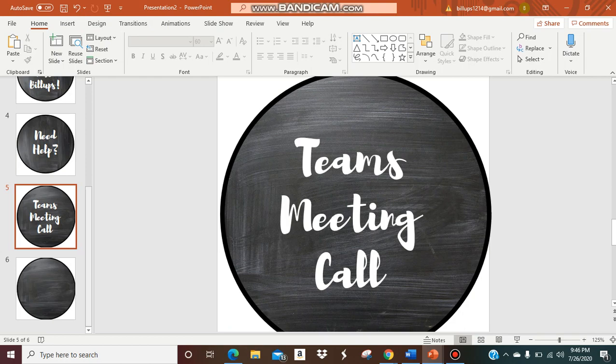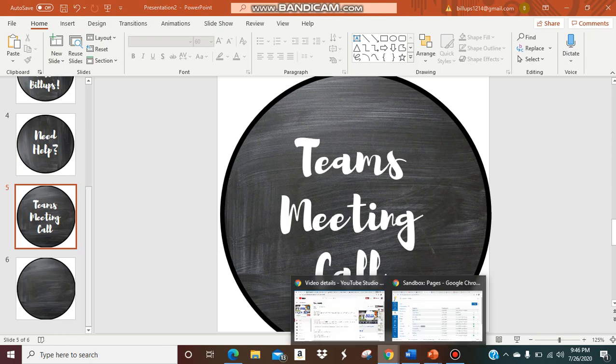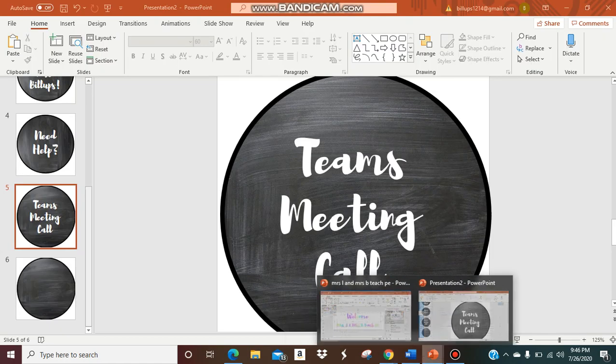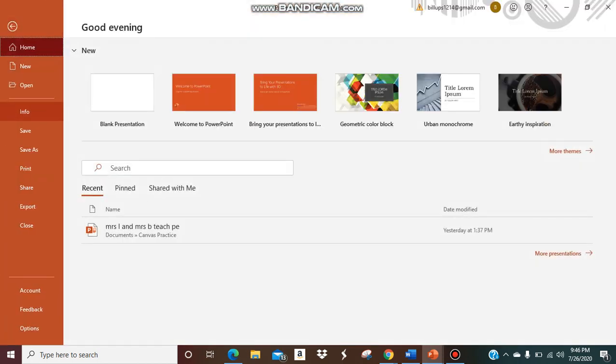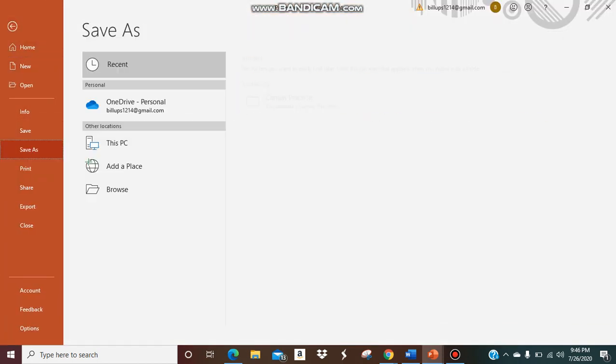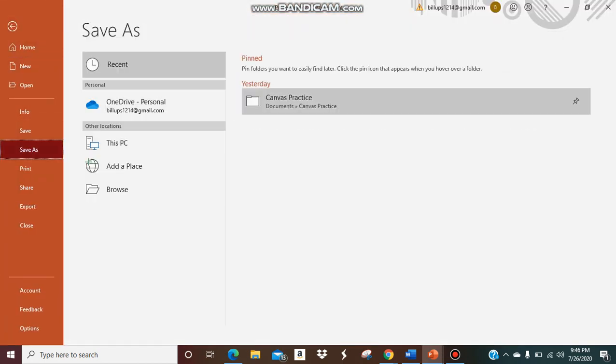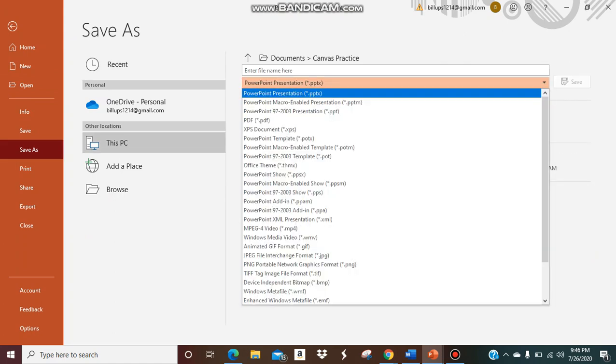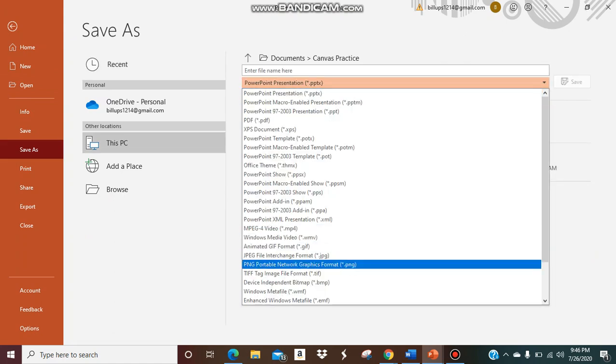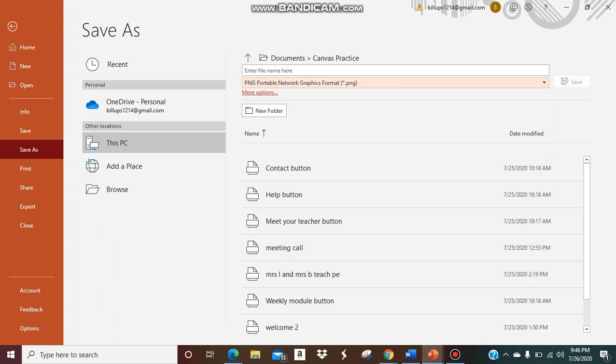So I have my buttons here already in PowerPoint and I've already saved them. So if you haven't done that step yet, what you're going to want to do is have your buttons, save it, save as, pick wherever spot you want it. But make sure you save it as a PNG because you want a picture file. Save it here and then click save.